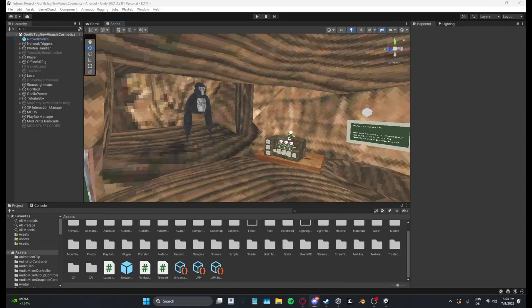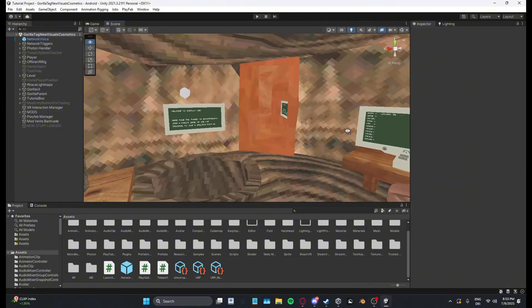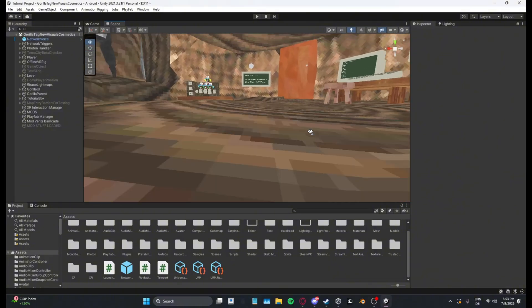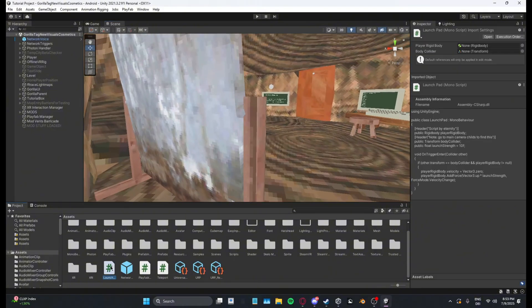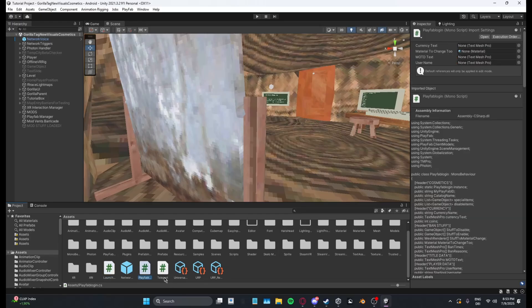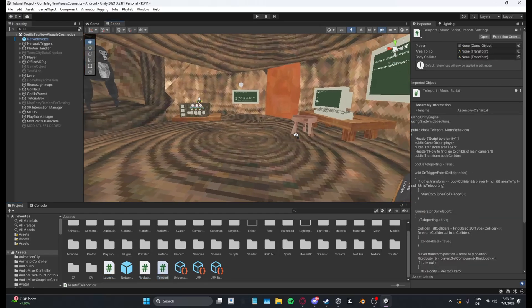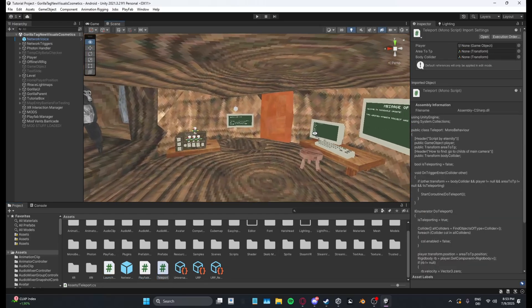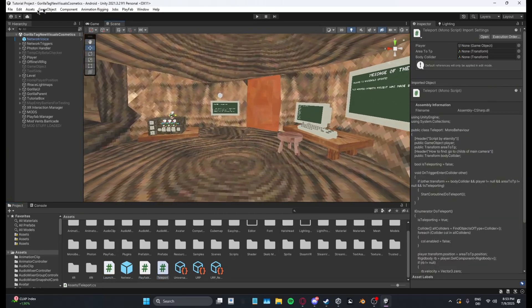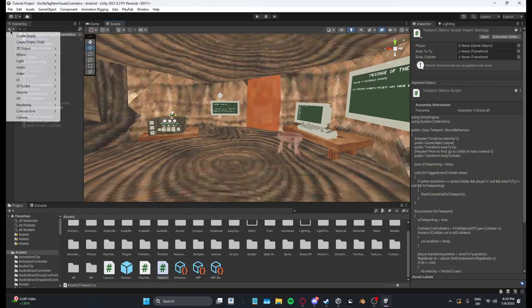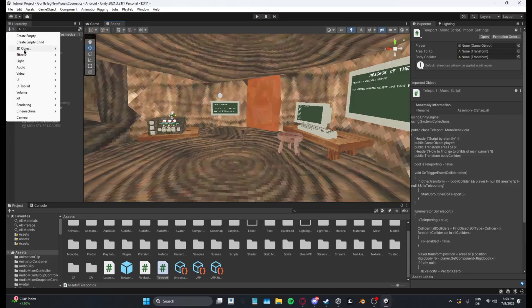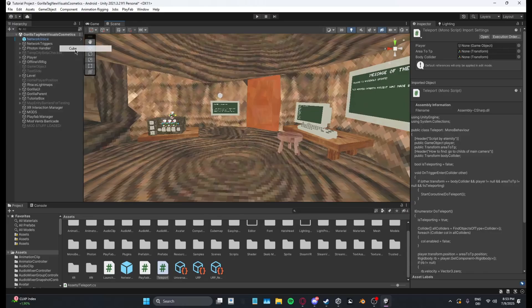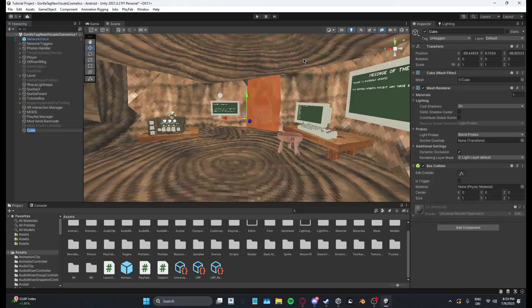And then once it's imported in your project, what you want to do is you want to make a cube, 3D object cube, call it teleporter or something.